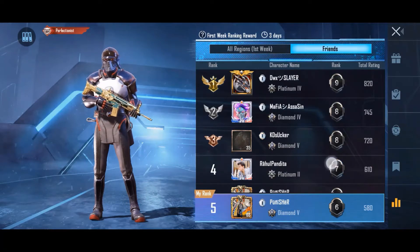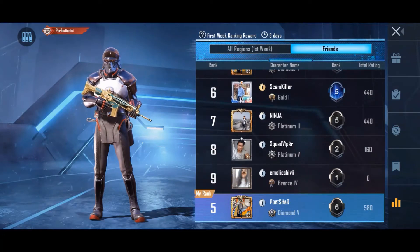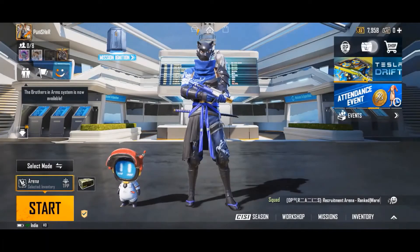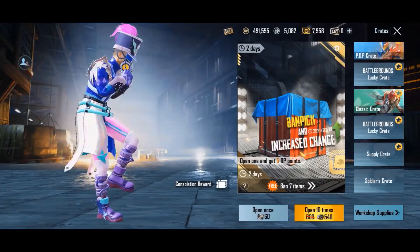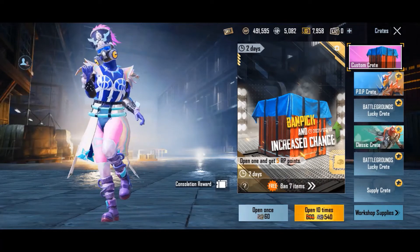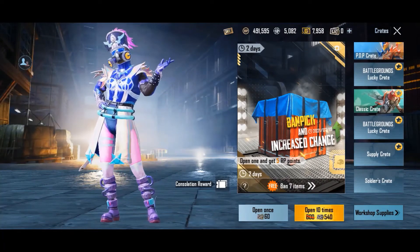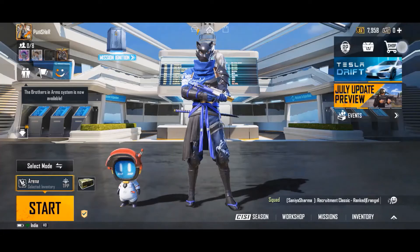The second option is Crate, where you will find different crate types like Supply, Classic, and Premium, as well as some custom crates available for a limited period of time. You can open these crates and try your luck using either UC or crate coupons.